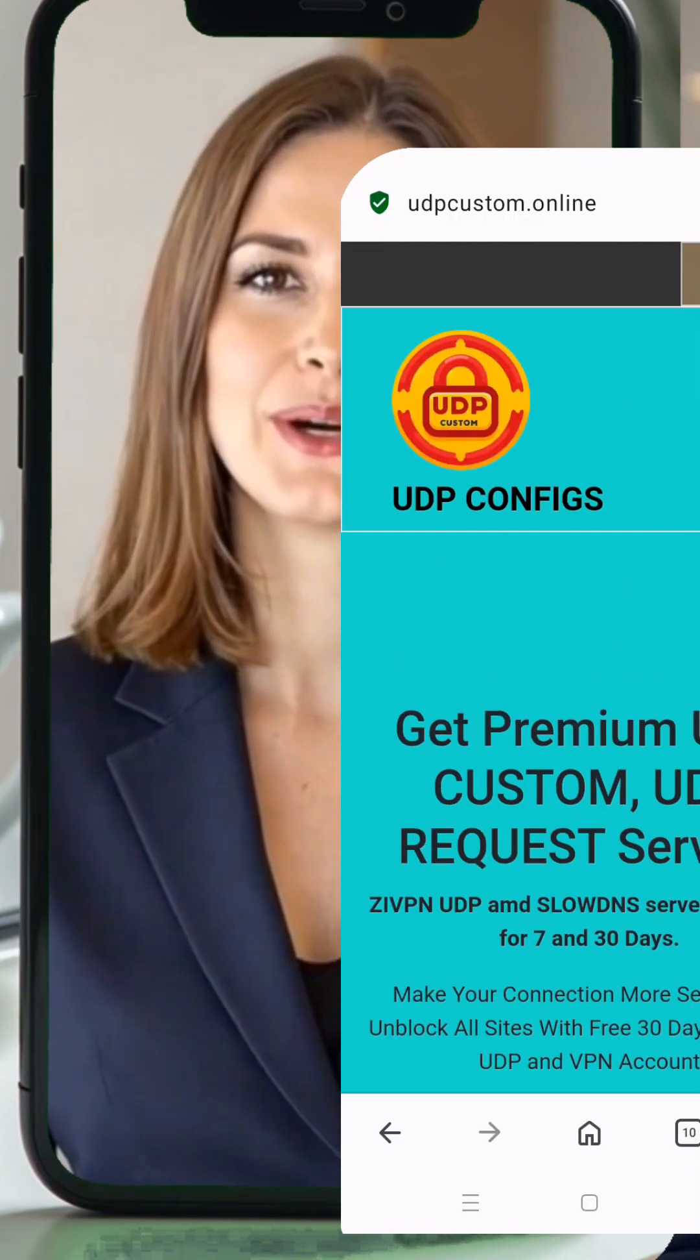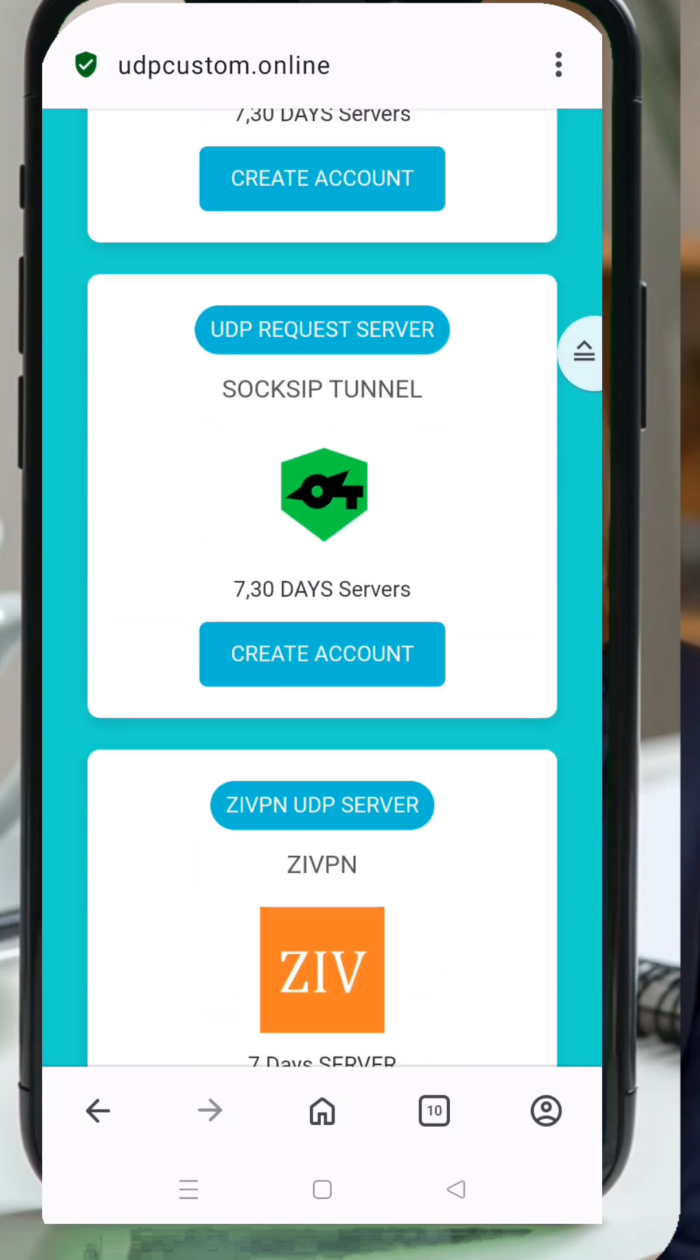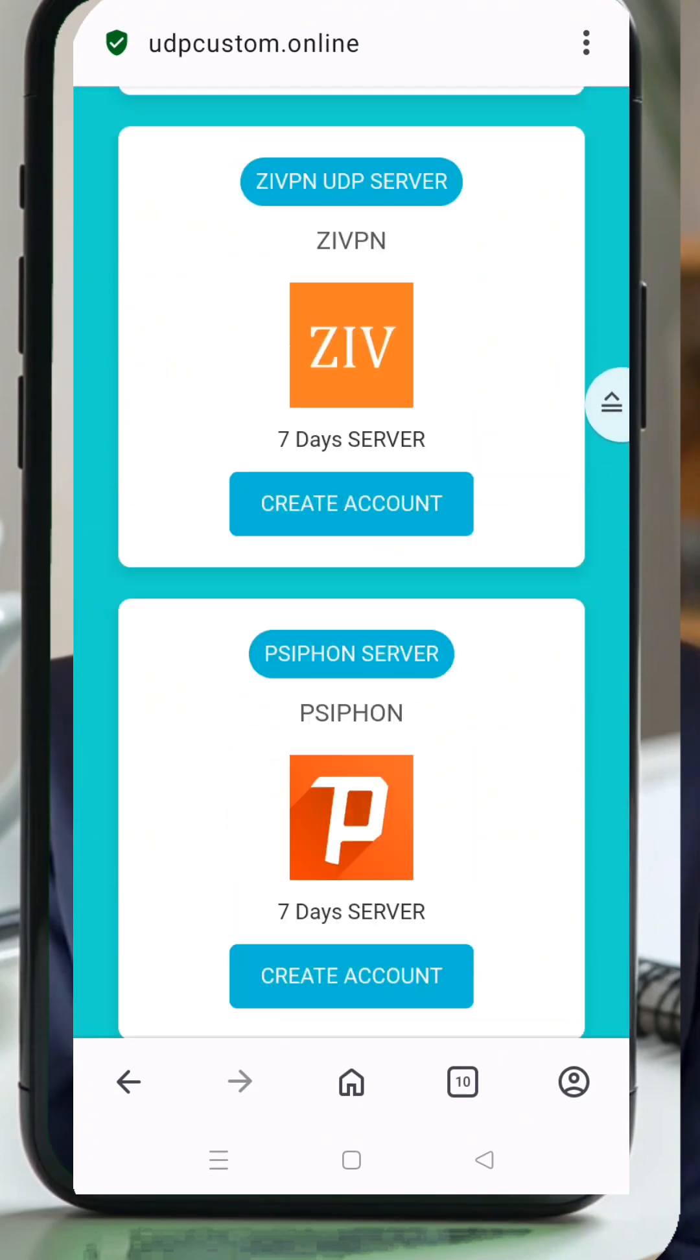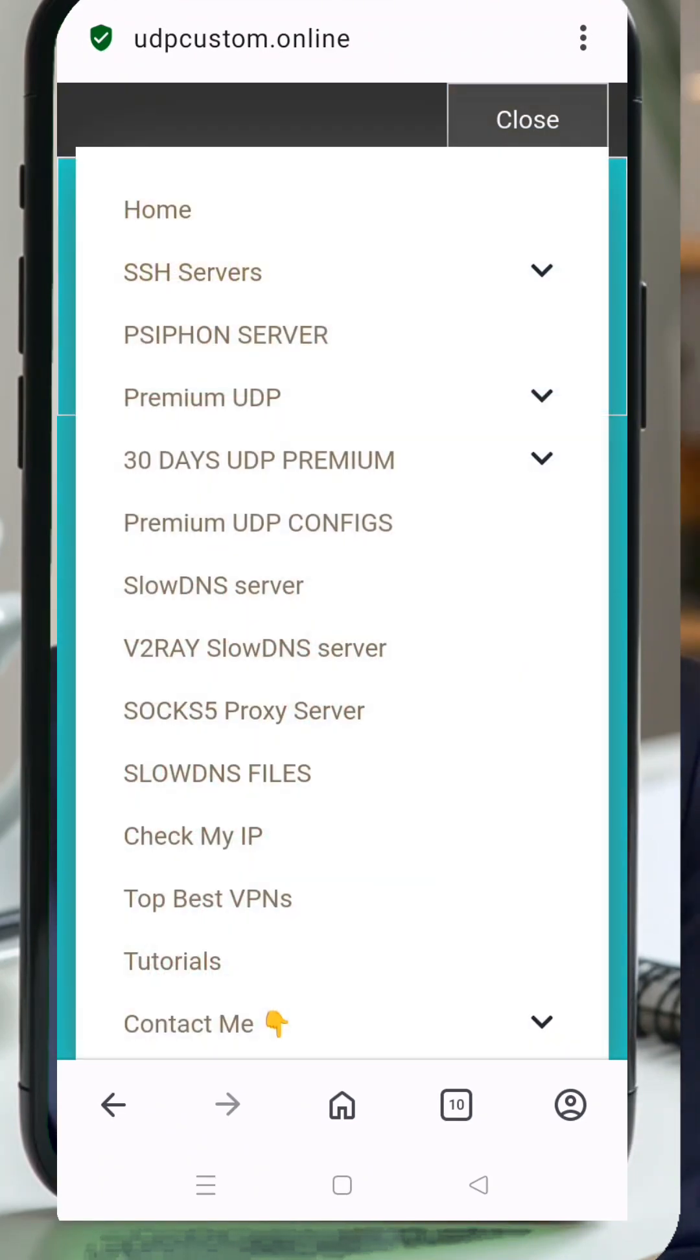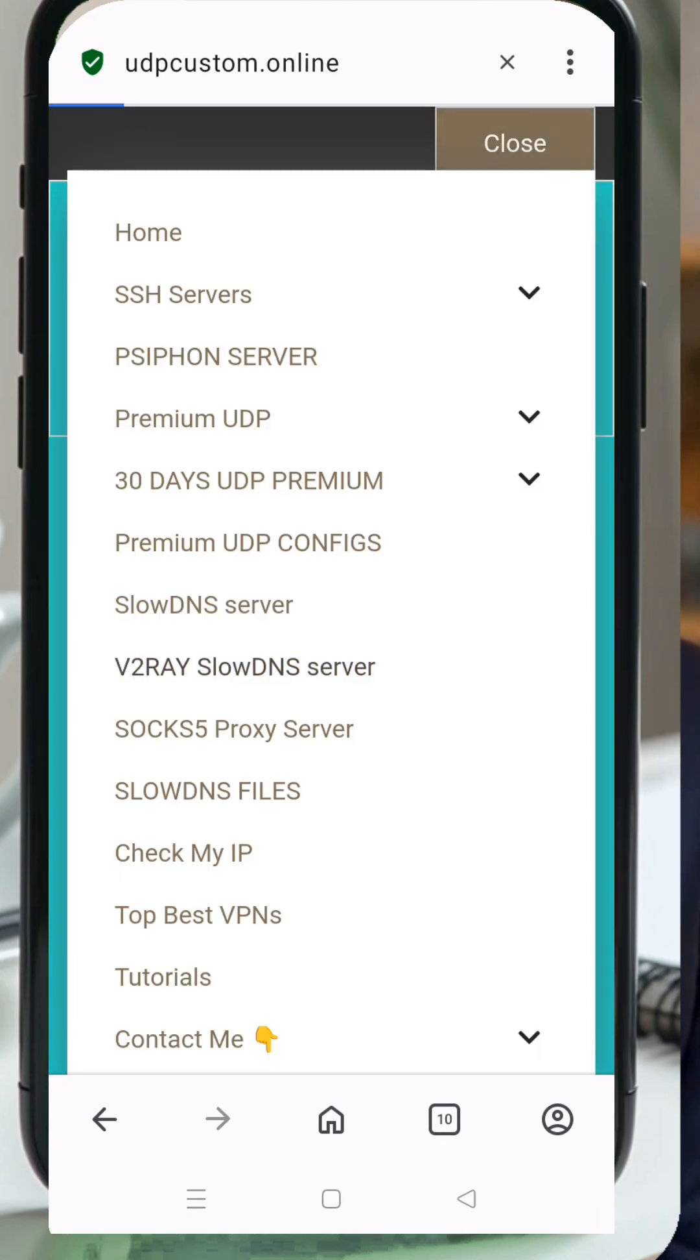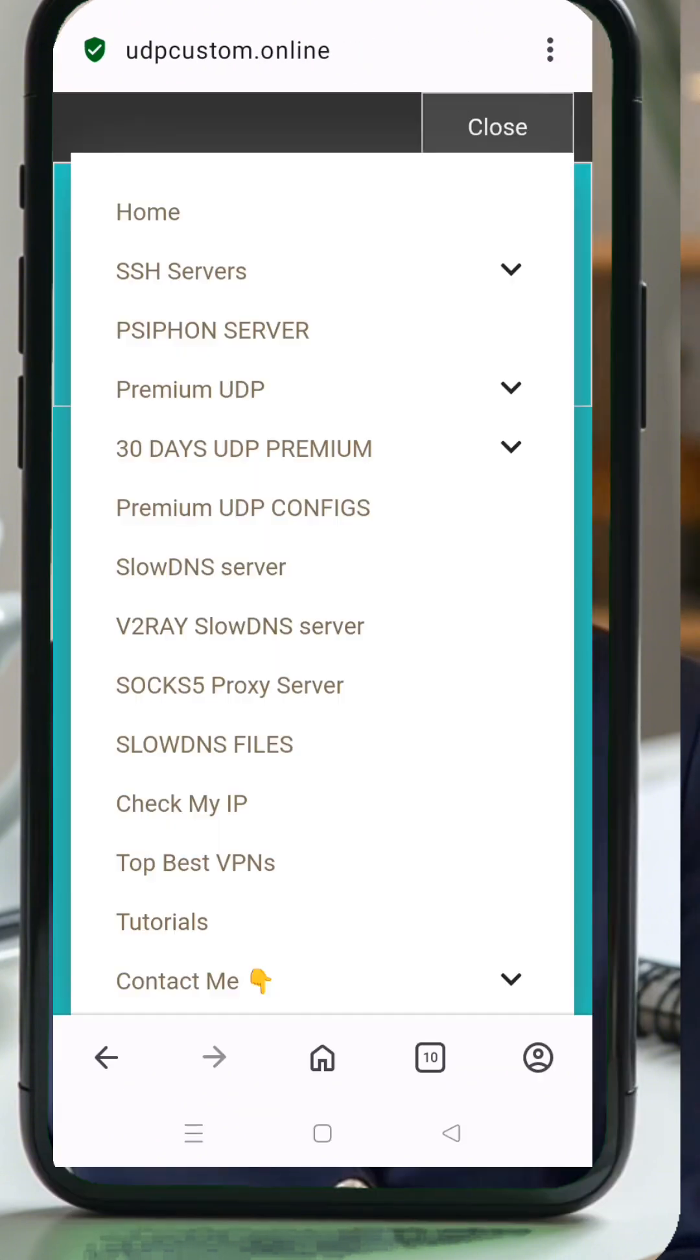Once you're on the UDP custom homepage, find the menu button, usually located at the top corner of the page. Click on it to reveal a list of options. From the menu, select v2ray slow DNS server. This option allows you to create a v2ray server that supports slow DNS, offering a smooth and secure browsing experience.